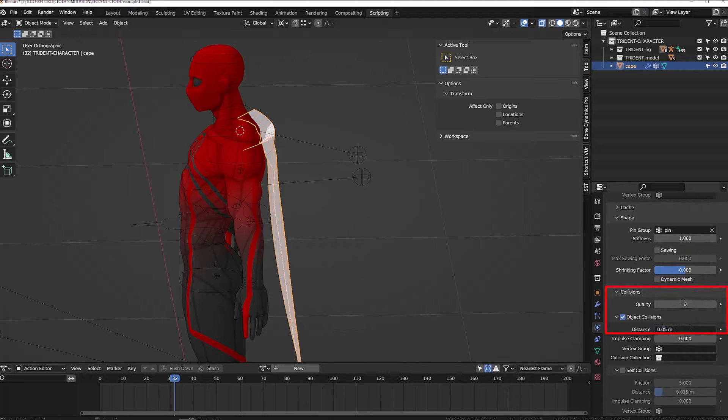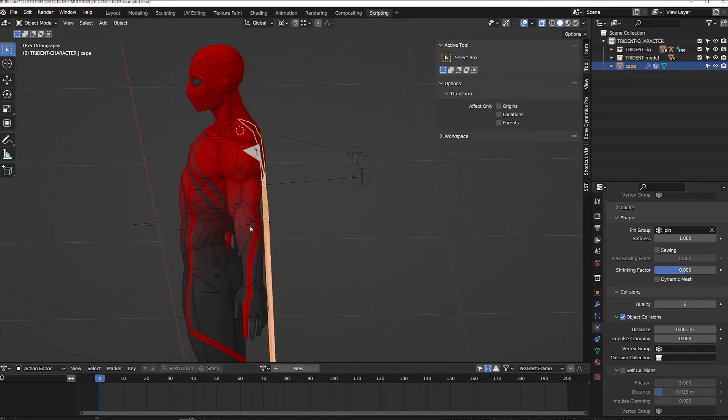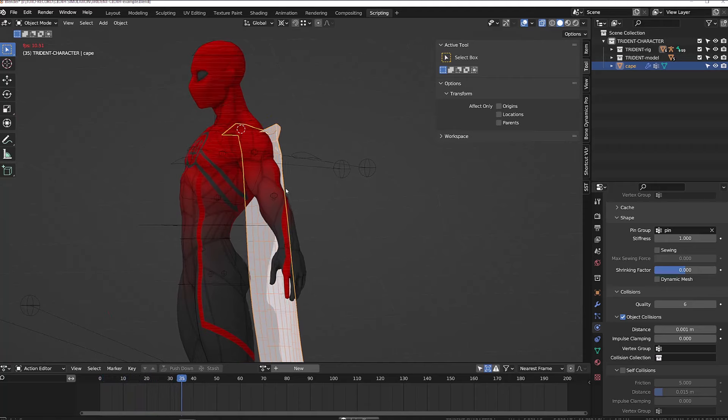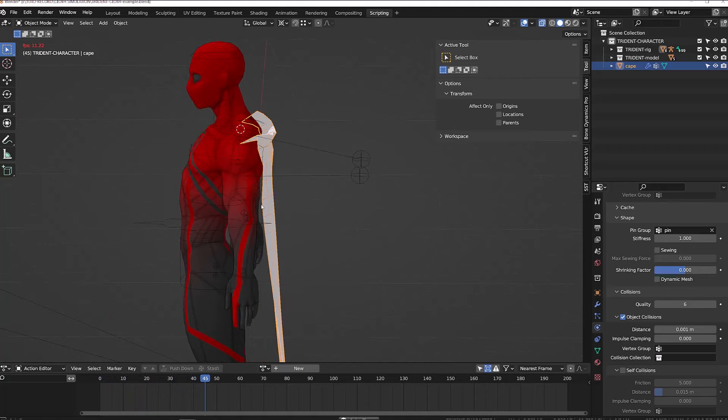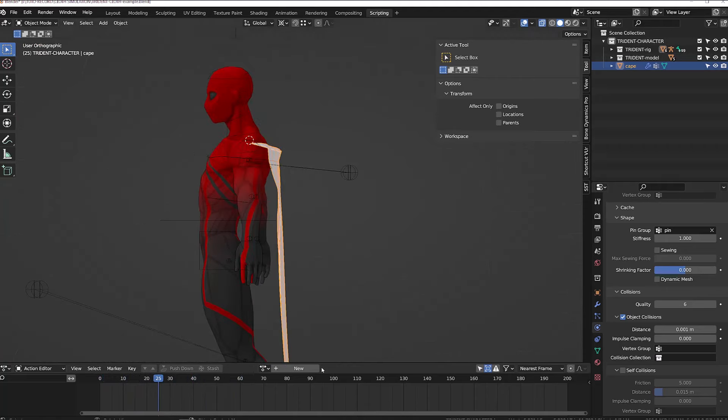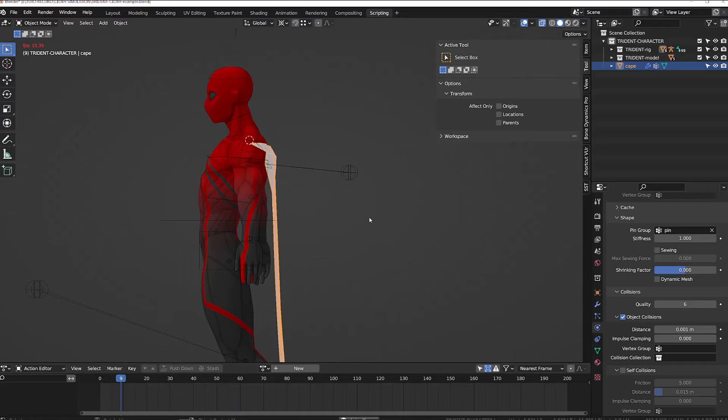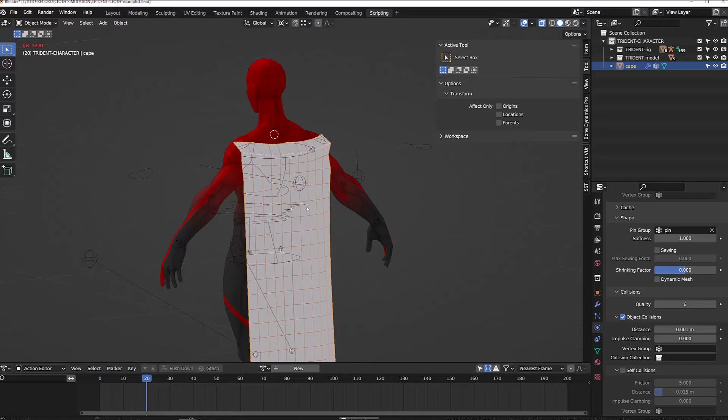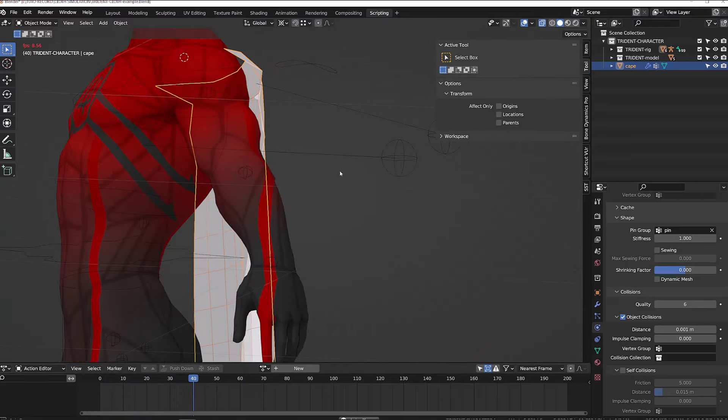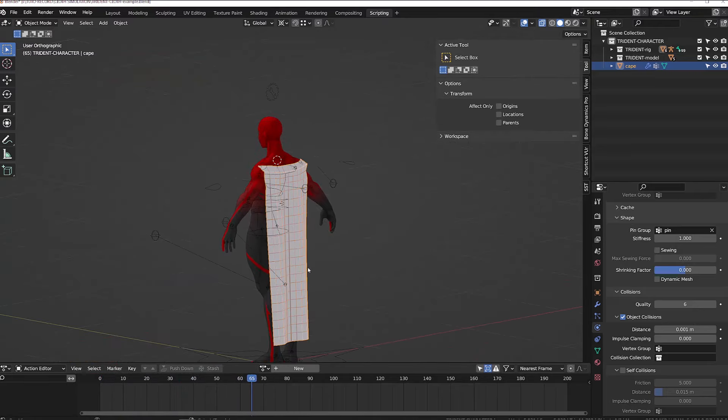Increasing the quality value will increase the number of times the simulation is recalculated for a better result. As usual, more calculation will increase the time needed to calculate the simulation.